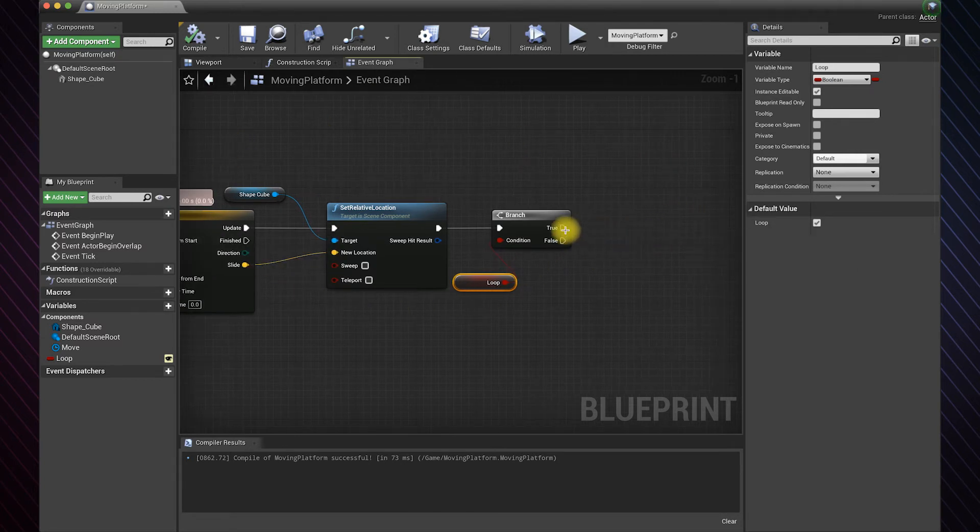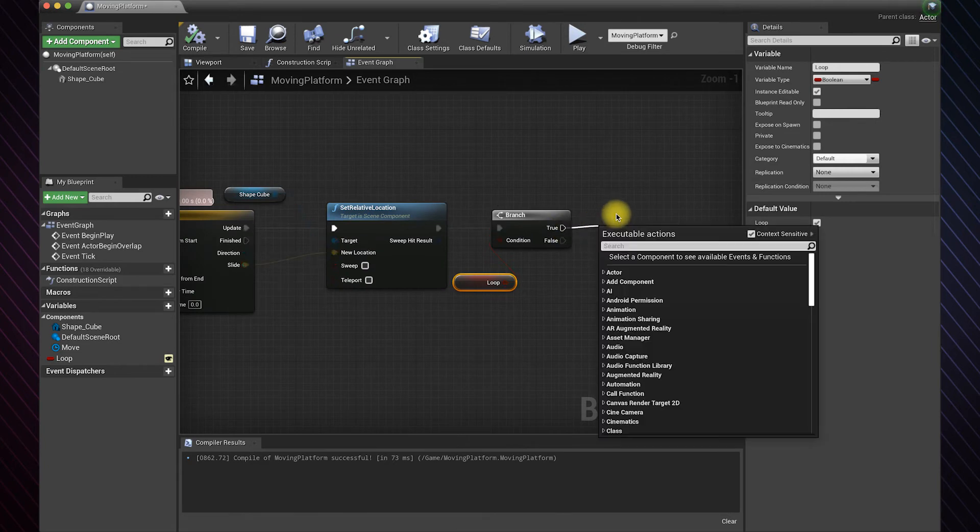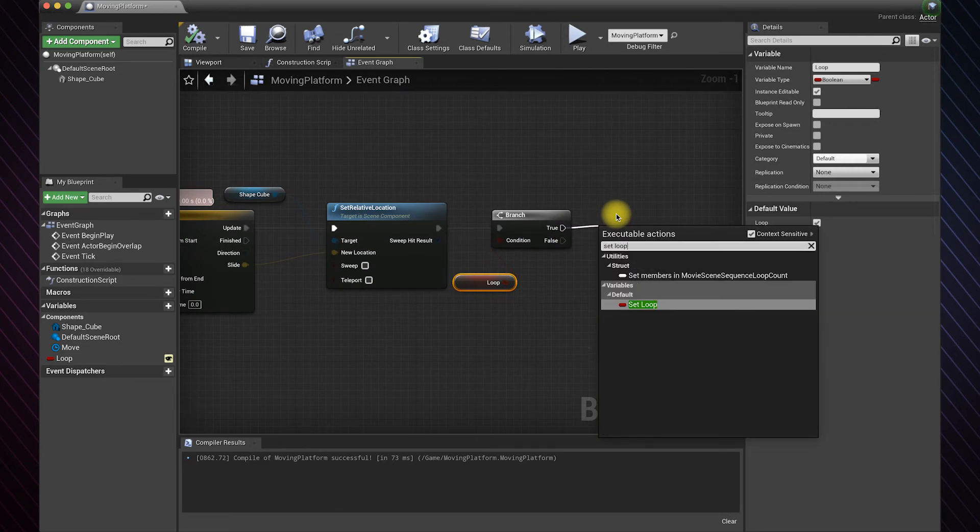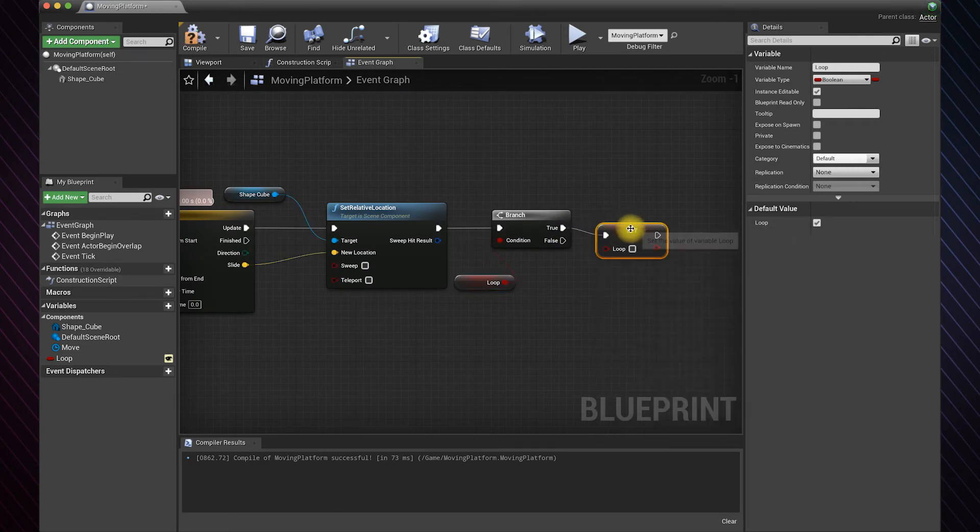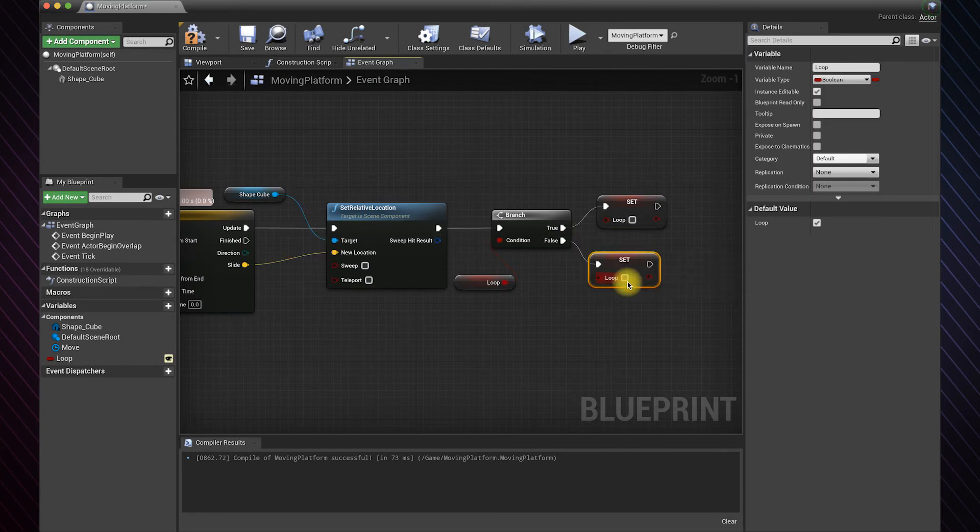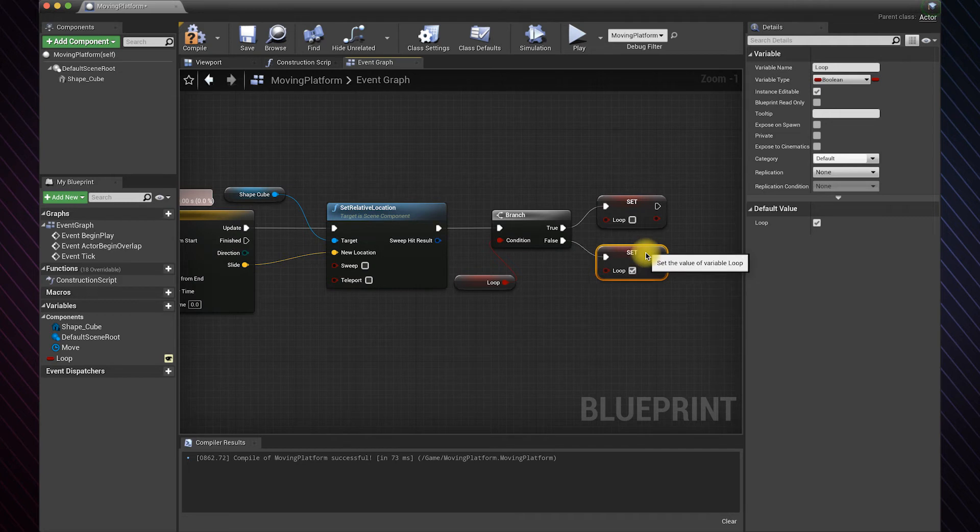We also need to set the condition to true or false at each iteration. So when the condition is true, set it to false and reverse the animation. And when it's false, set it to true and play the animation again.